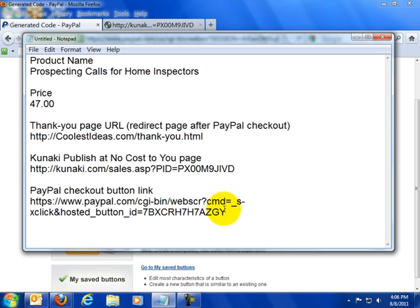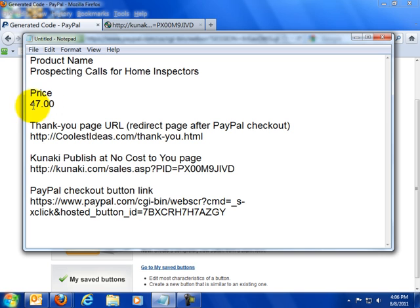Alright. Once you paste this code to your buy now button, when people click on that they are taken to PayPal checkout. They see the product name, which is Prospecting Calls for Home Inspectors, which is what we have right up here. It will be listed at $47.00.